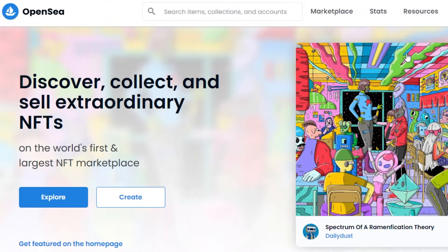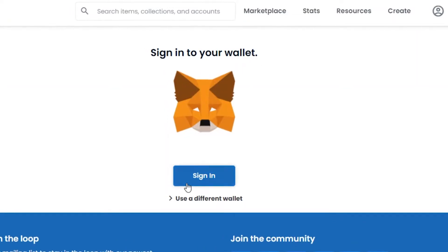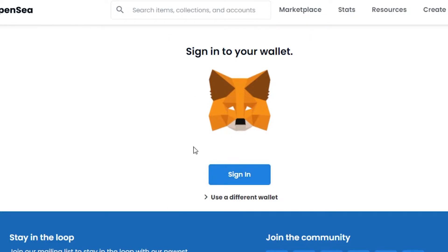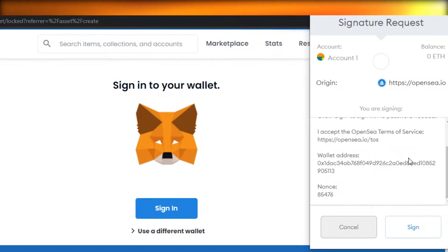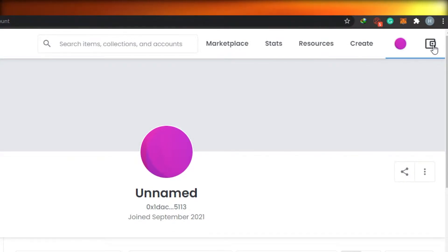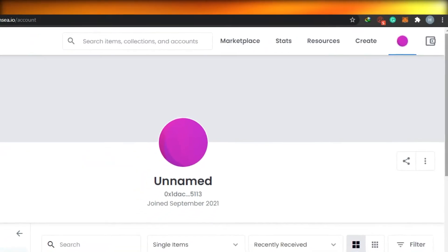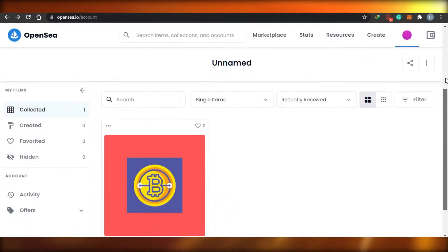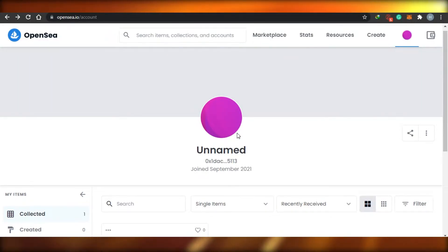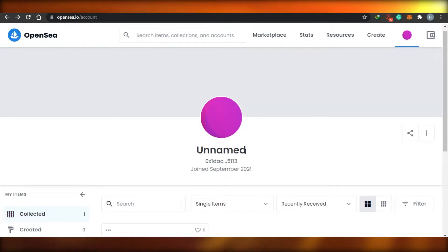Once you have your crypto wallet, you will come to OpenSea and you will see the option to 'Create'. I will click on Create, and then I will have to sign up with my crypto wallet, which is MetaMask. They are asking for my permission to sign in - just simply click on sign in. Once your wallet is connected, you are good to go and you have created your account on OpenSea.